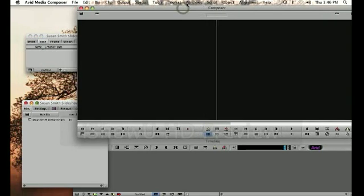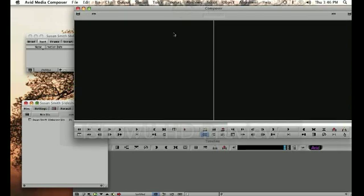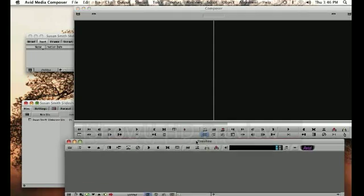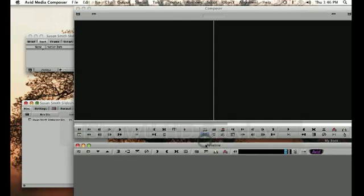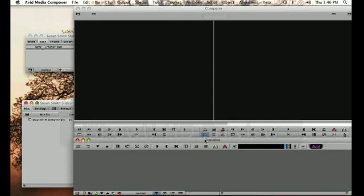This is the composer window, and here is where you will preview your clips and your media on the left side, and then on the right side it'll show you actually what your video looks like as you're building it. Down here at the bottom you've got your timeline. This is a graph that will show you your sequence as you're adding video and audio, titles, etc.